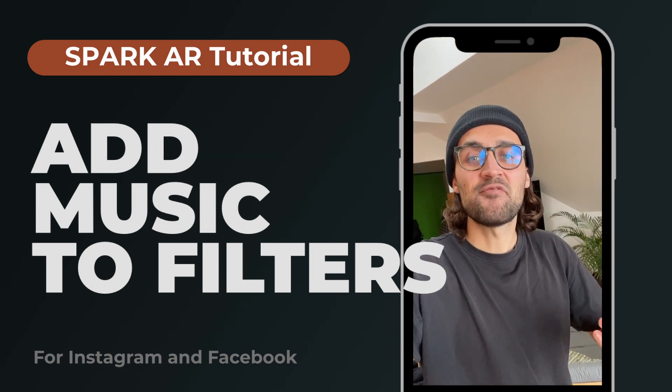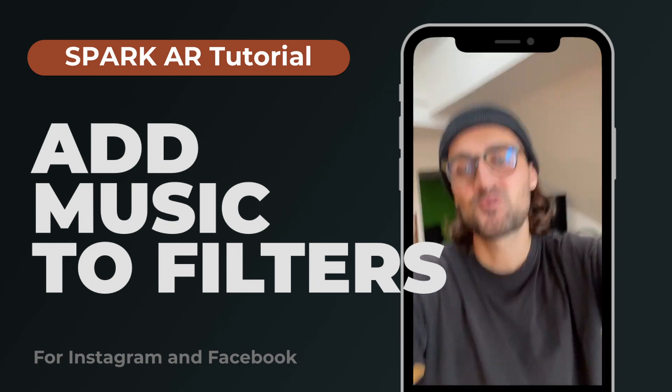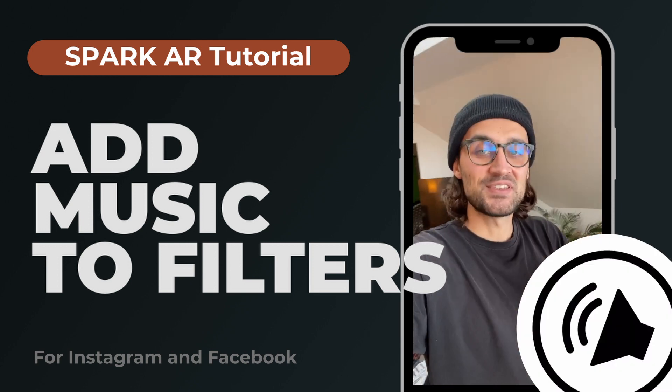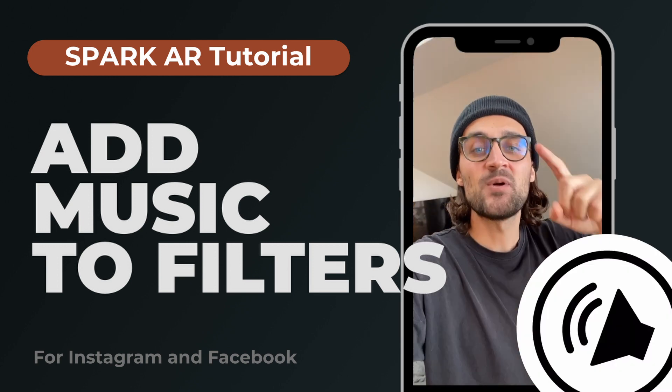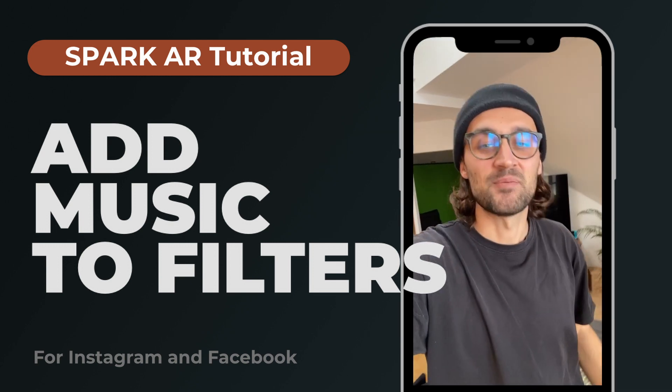I will also add a function to this filter so when you tap on the screen, the music starts playing and when you tap again, it stops.